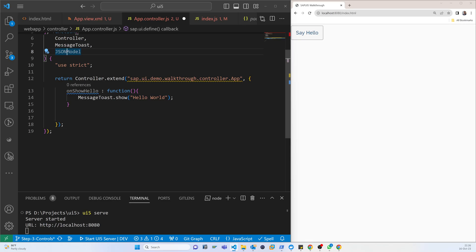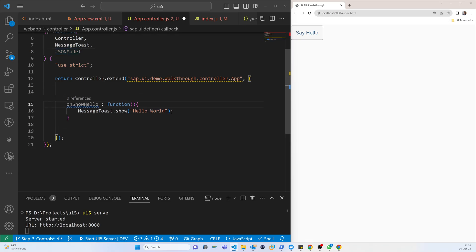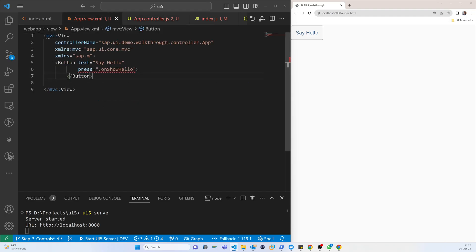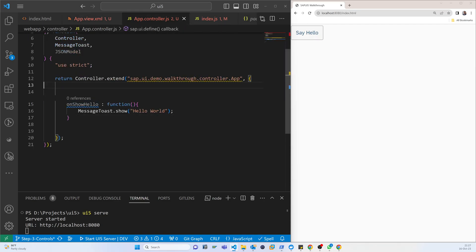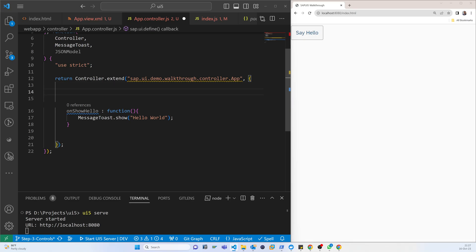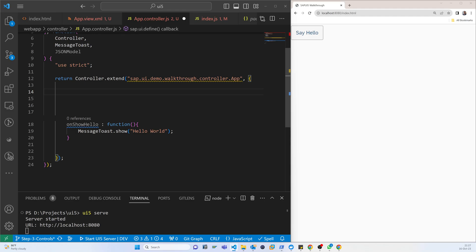You can see there is already an 'on' function. As per the previous video, this function is called when someone presses the button — so this event or function call happens after pressing the button. But we have to load the data at the beginning, when the page loads, not when someone presses the button.